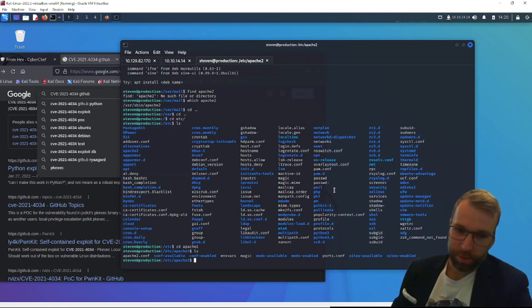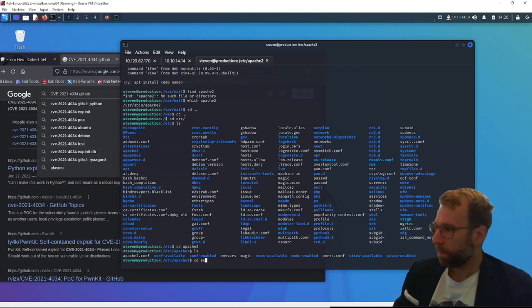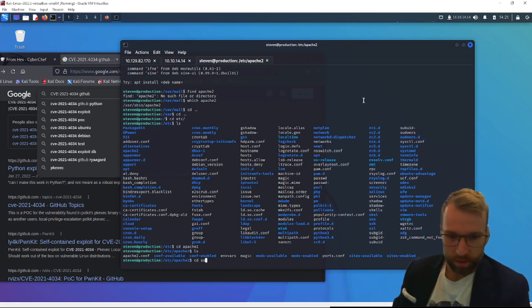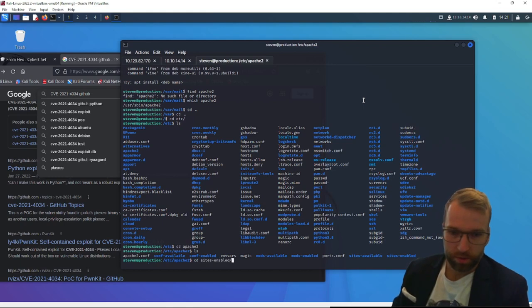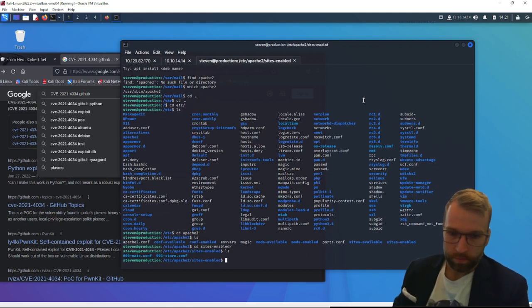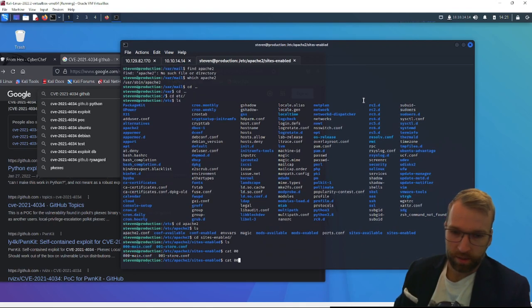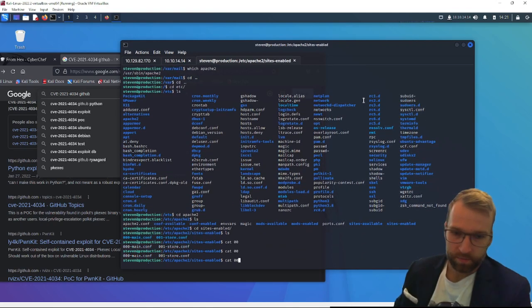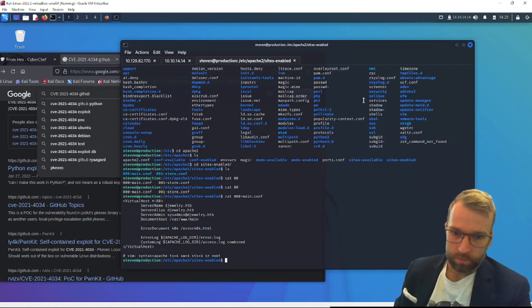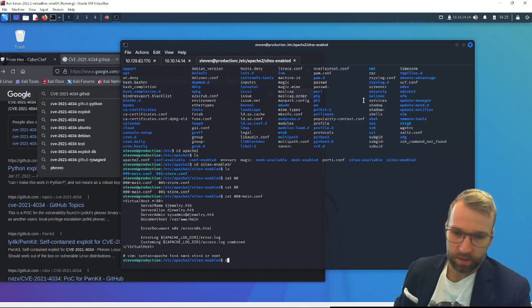But I think I'm confusing myself here. So where do we start? Let's take a look at sites-enabled. Sites-enabled. Sounds juicy. And there's really, I don't think we're going to find anything here.